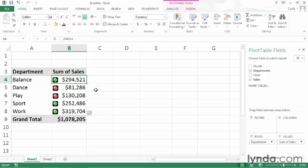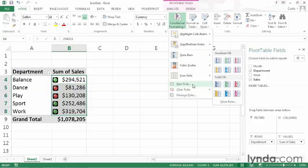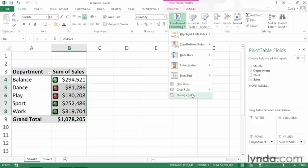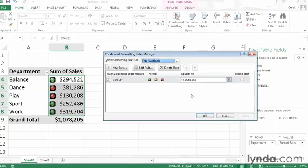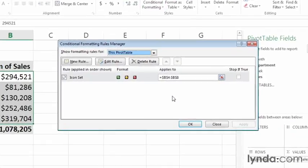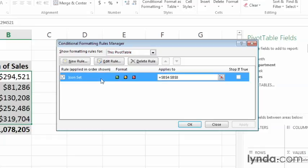If I want, I can redefine the criteria that decides which of the three red, yellow, and green icons to display. To do that, I'll select the cells, then on the Home tab, click Conditional Formatting, and click Manage Rules. Doing so displays the Conditional Formatting Rules Manager, and I can click the rule that I want to edit. In this case, it's the only one in the dialog box, and click Edit Rule.